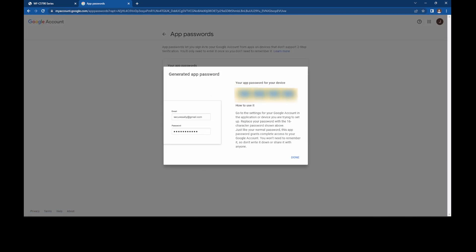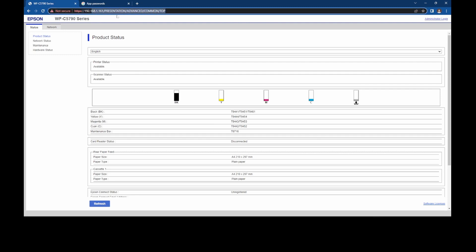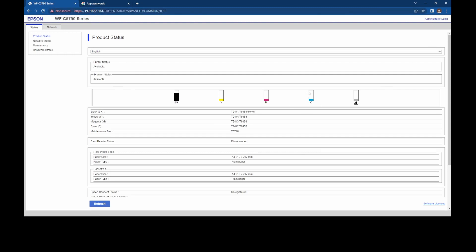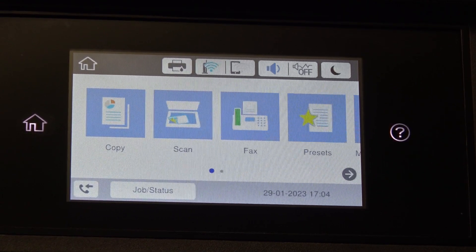now we need to keep a note of this so copy it and put your IP address of your photocopier in, we need to sign in as administrator.